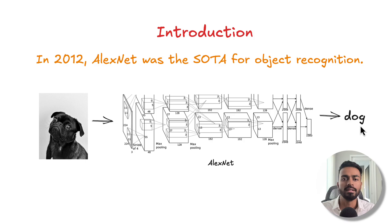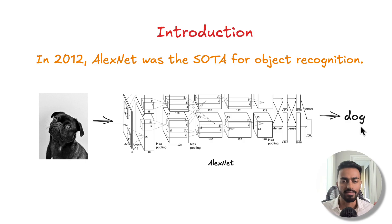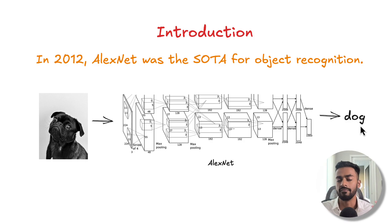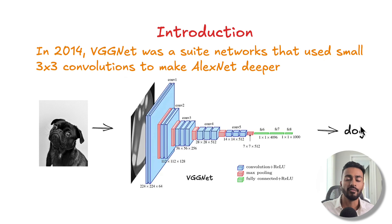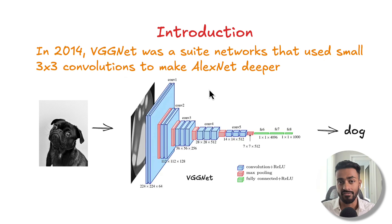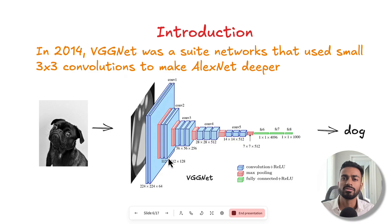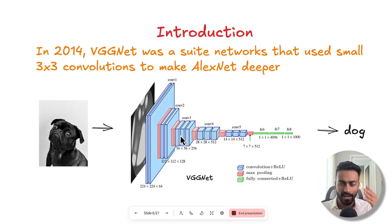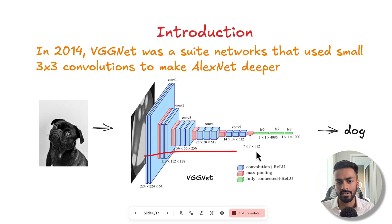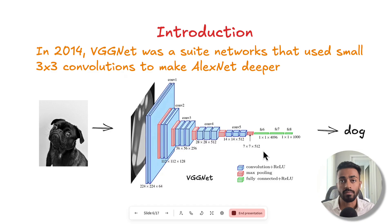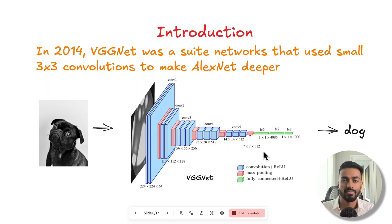So first, we have the object recognition pipeline that takes in an image and will determine what the classification of that image is.